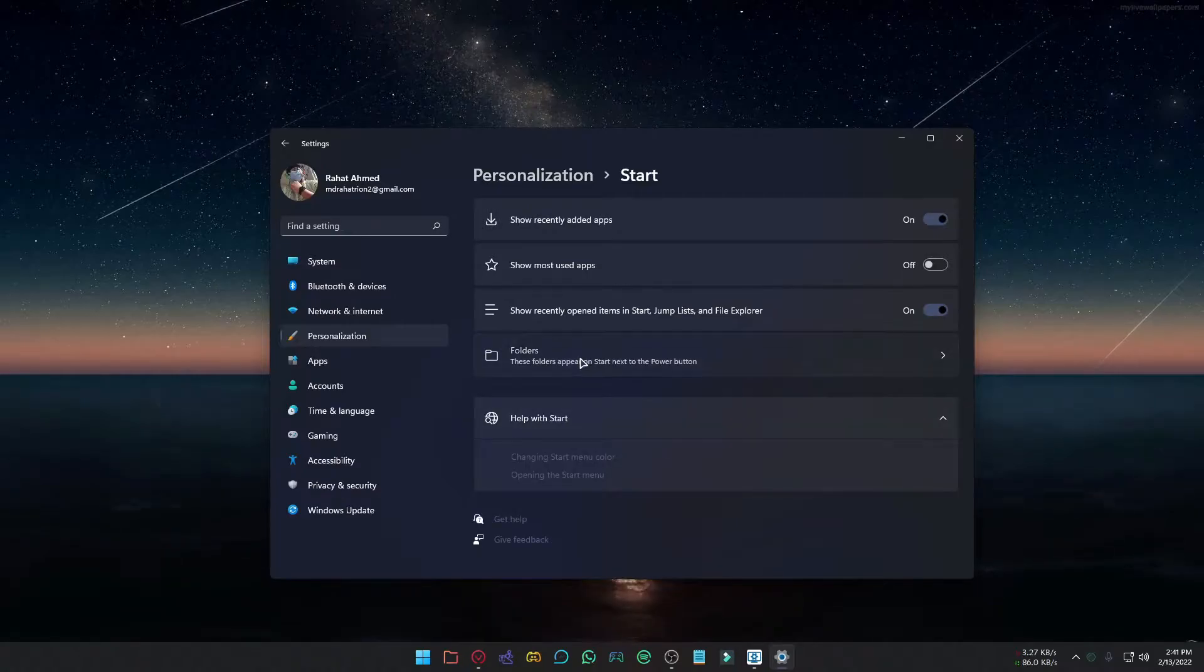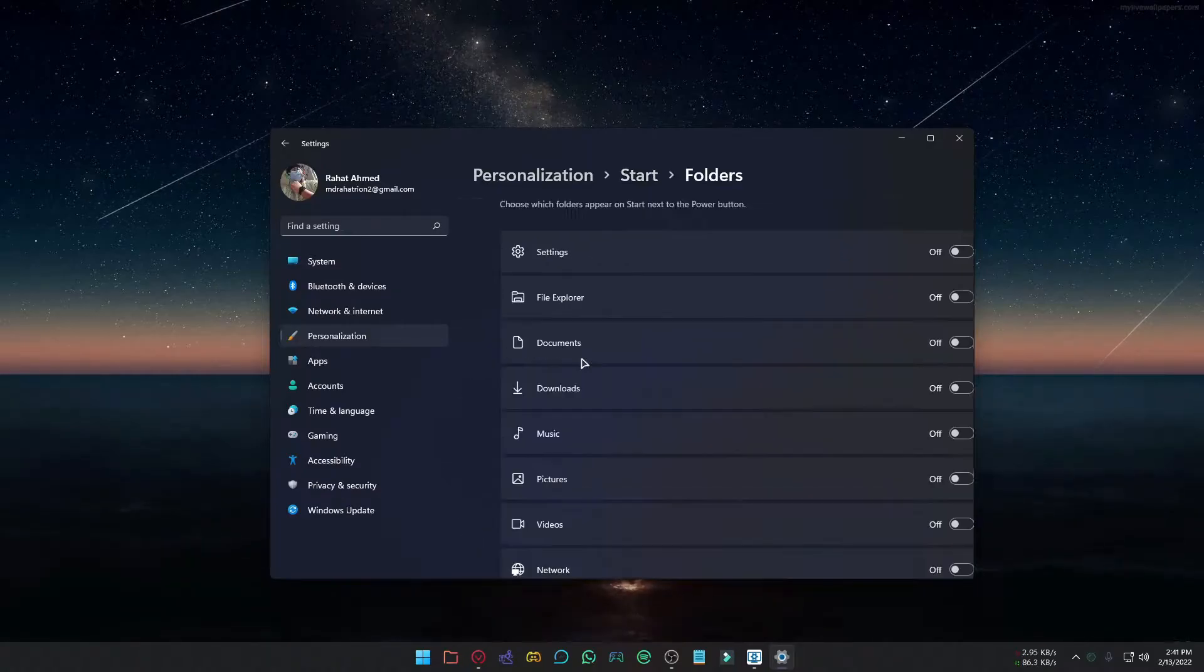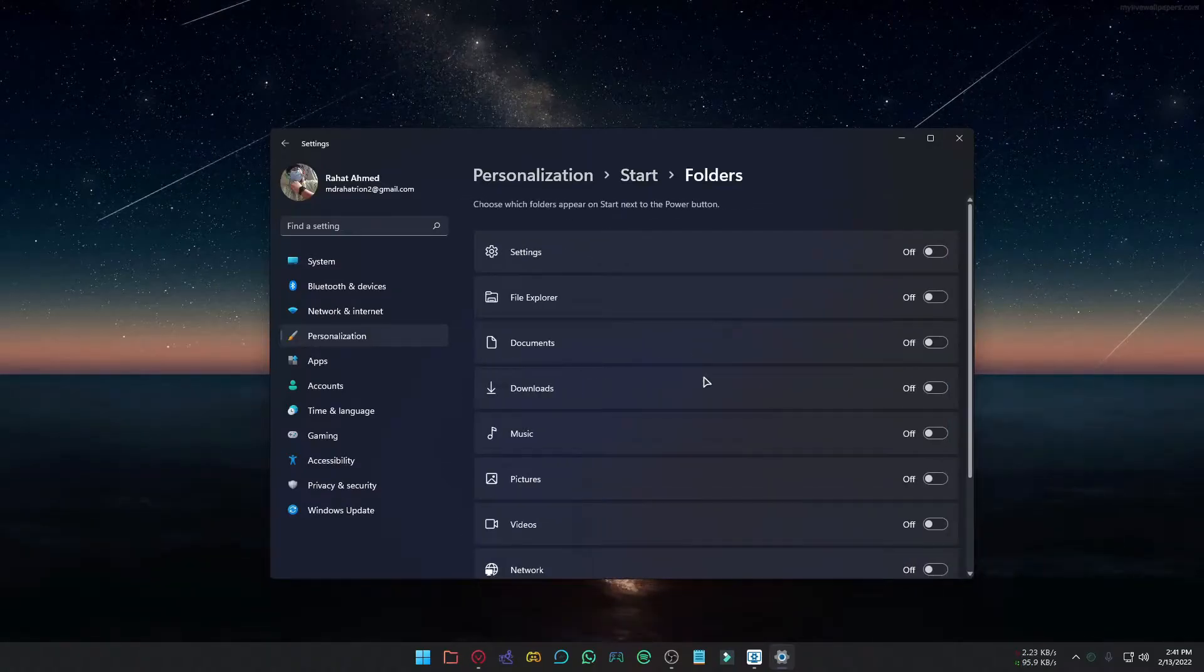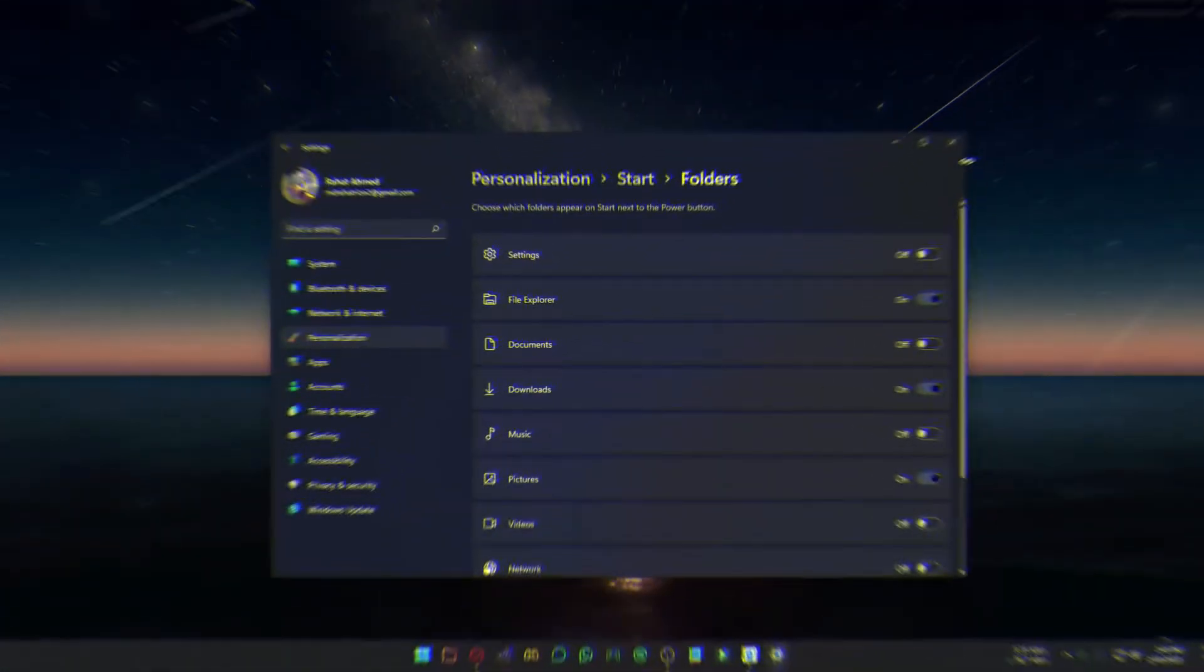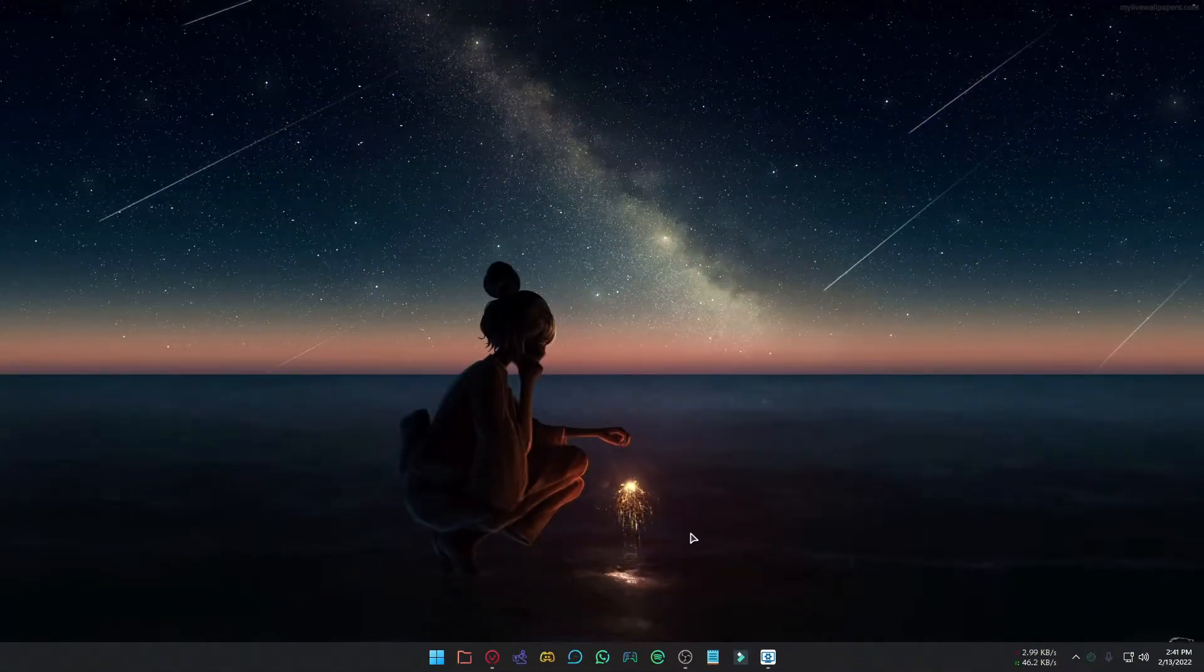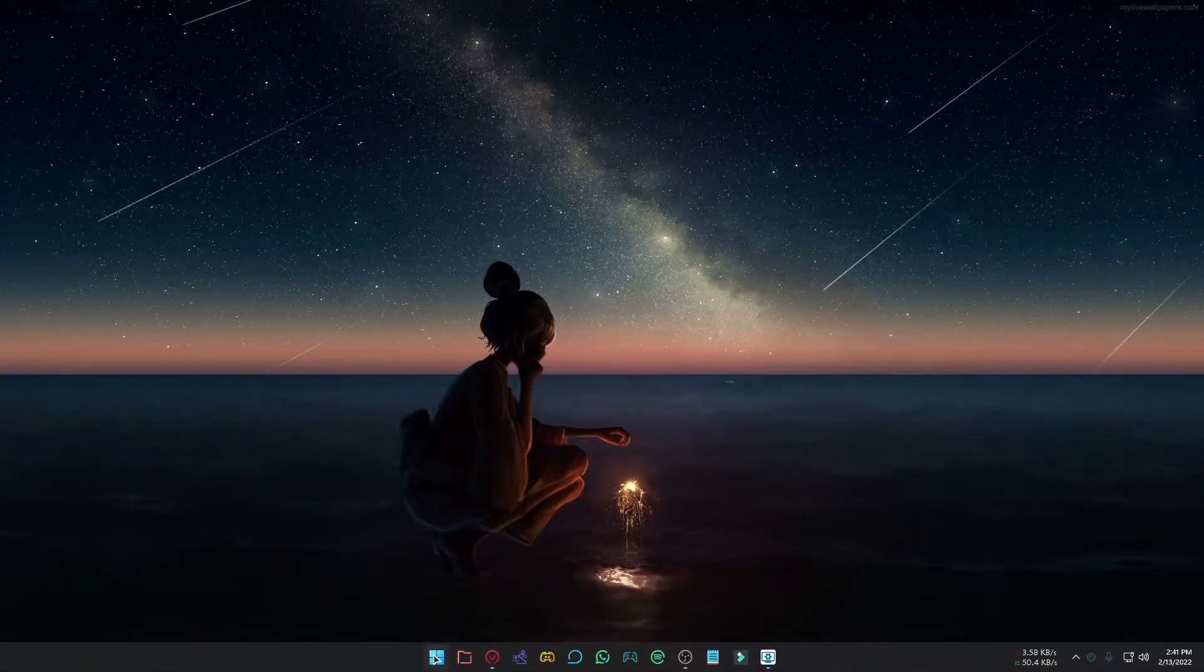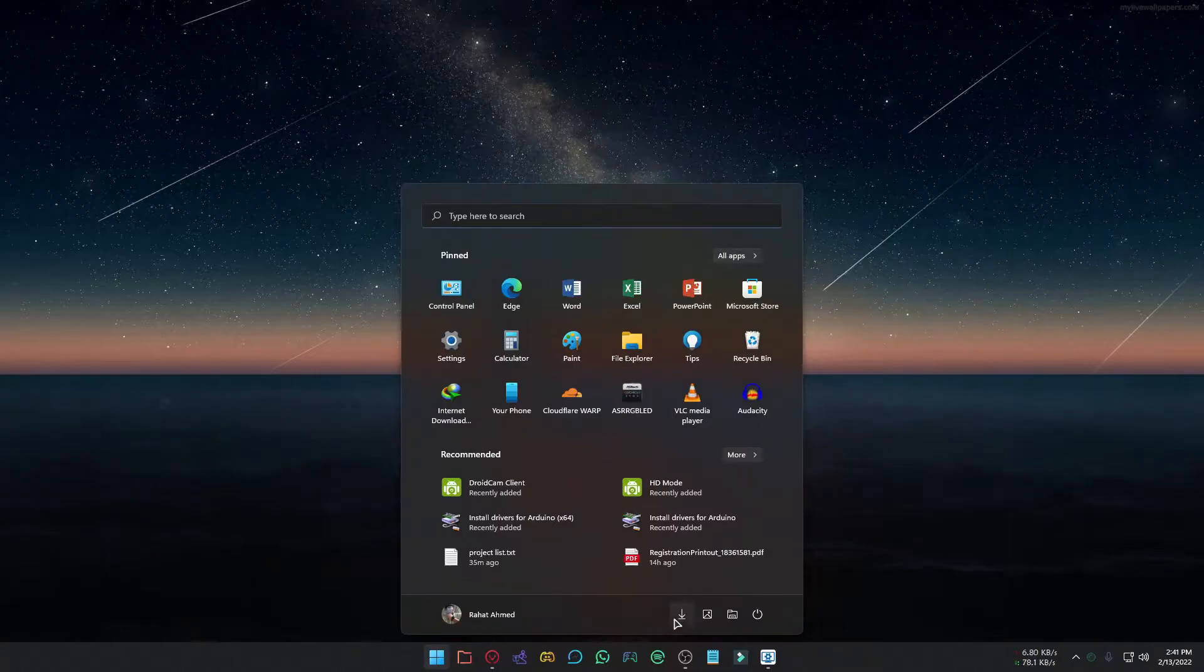Then click on Folders. From here, you can add a folder in the Start Menu. You can turn it on for those you need in the Start Menu. When you are done, close Settings and click the Start button. Here is our folder.